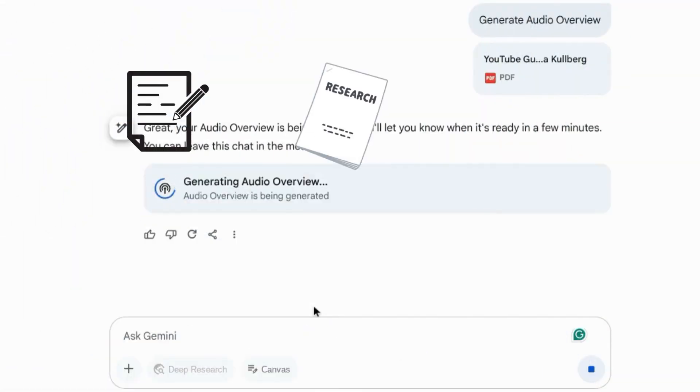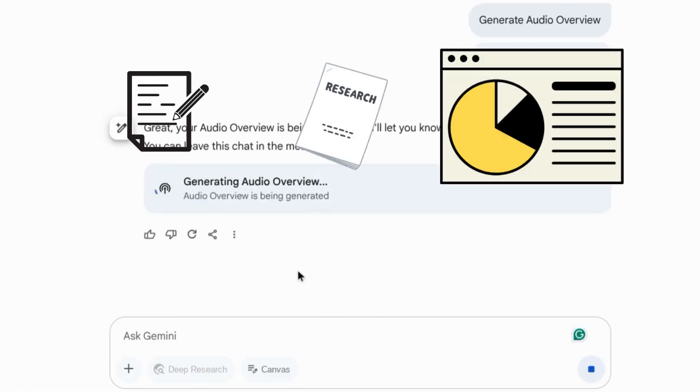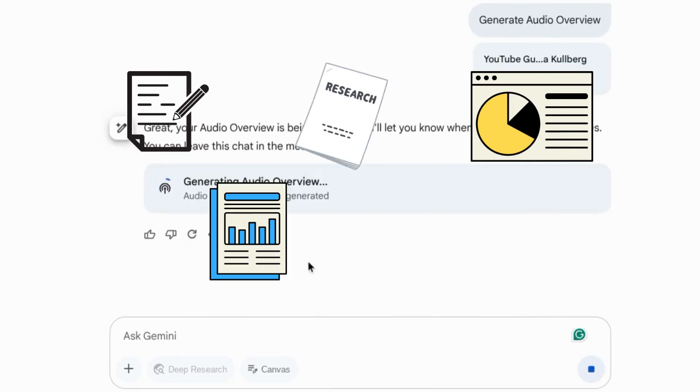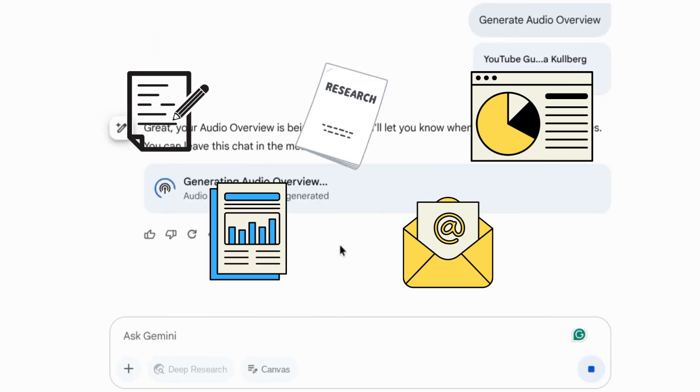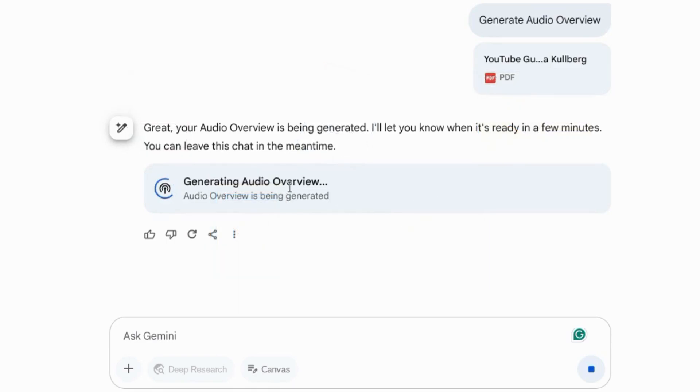reports generated by deep research, or even email threads. Audio overview will take the sources that you provide and generate a podcast style conversation on the material.